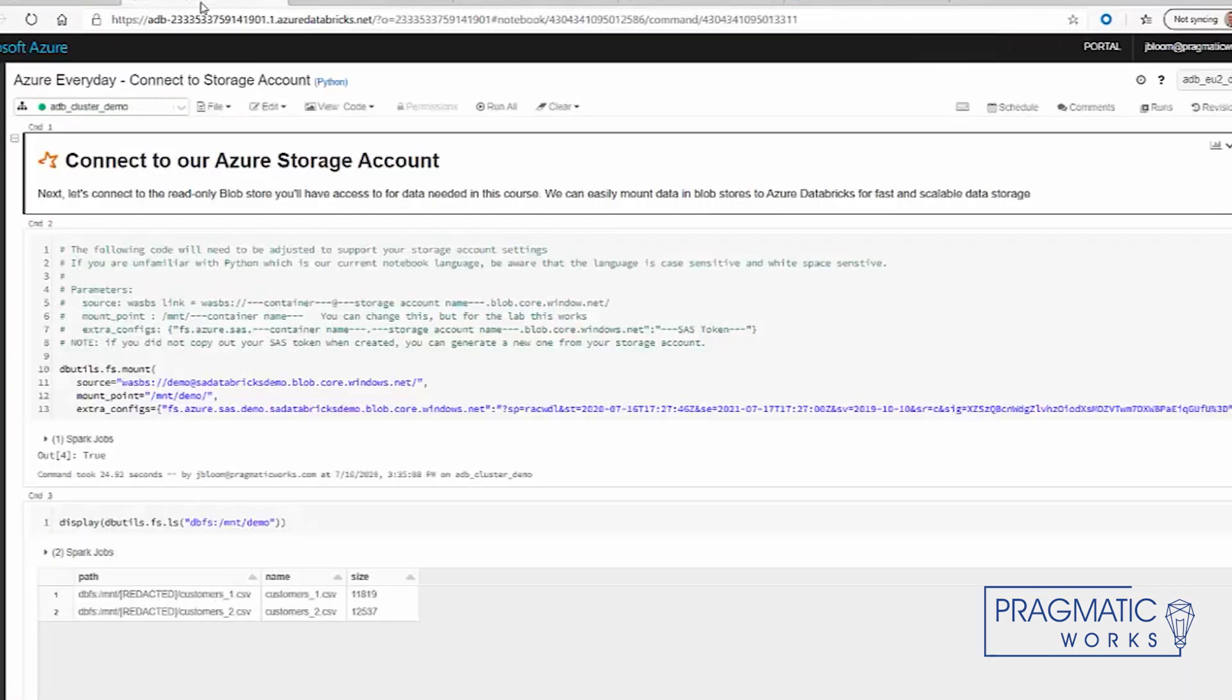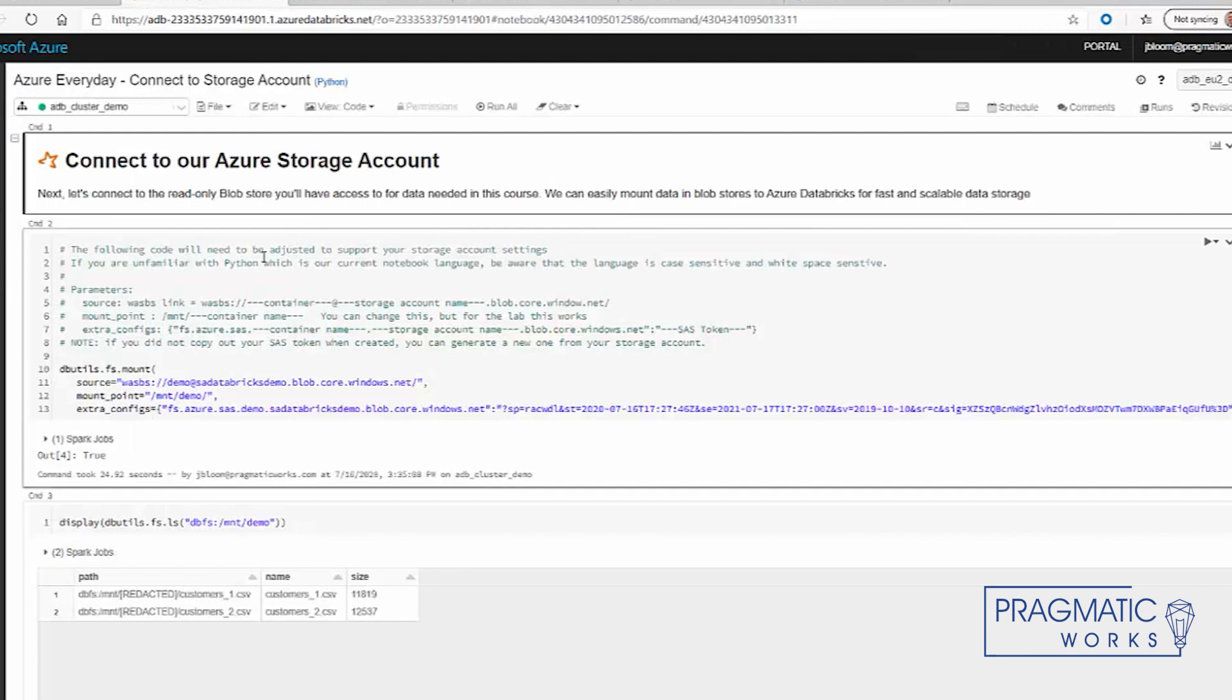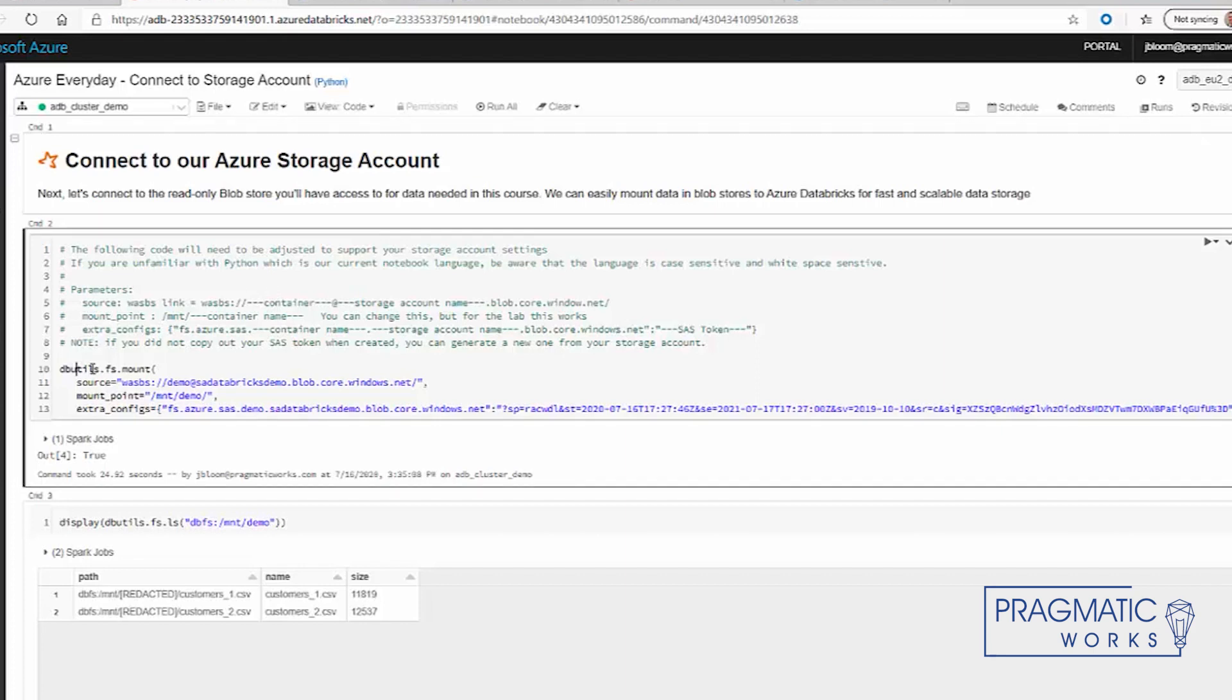Within Azure Databricks, the things we need to be aware of is there's some code in Python that we're using to connect to our storage account. This is the code here. Basically what it does...